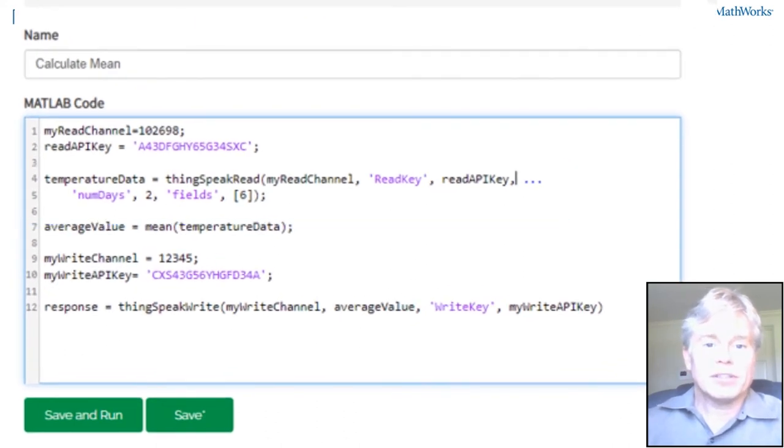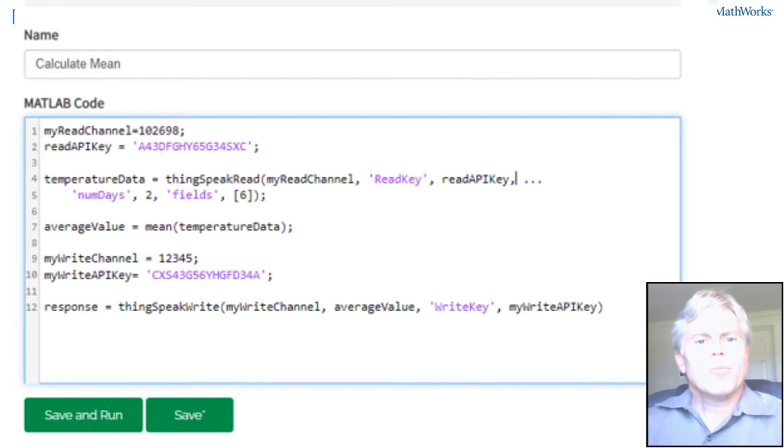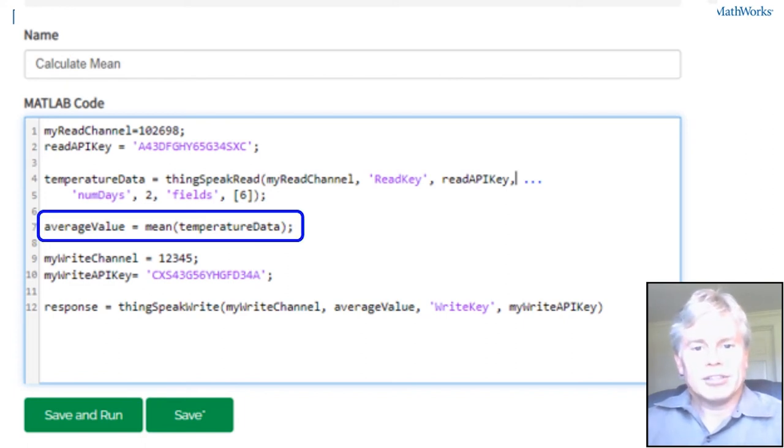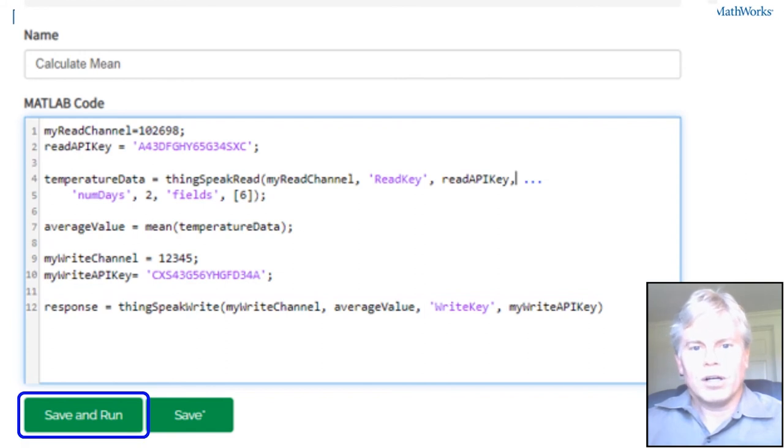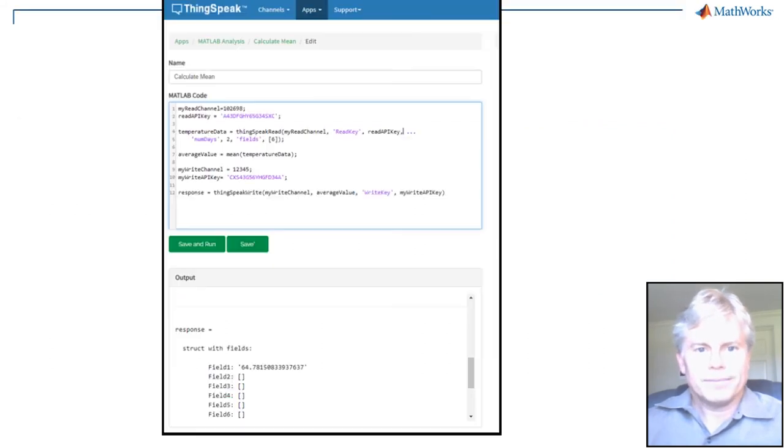MATLAB has a lot of built-in functions to manipulate the data, but we'll do something simple like calculate an average. Then we write it back to a new channel, which we'll call the derived channel.